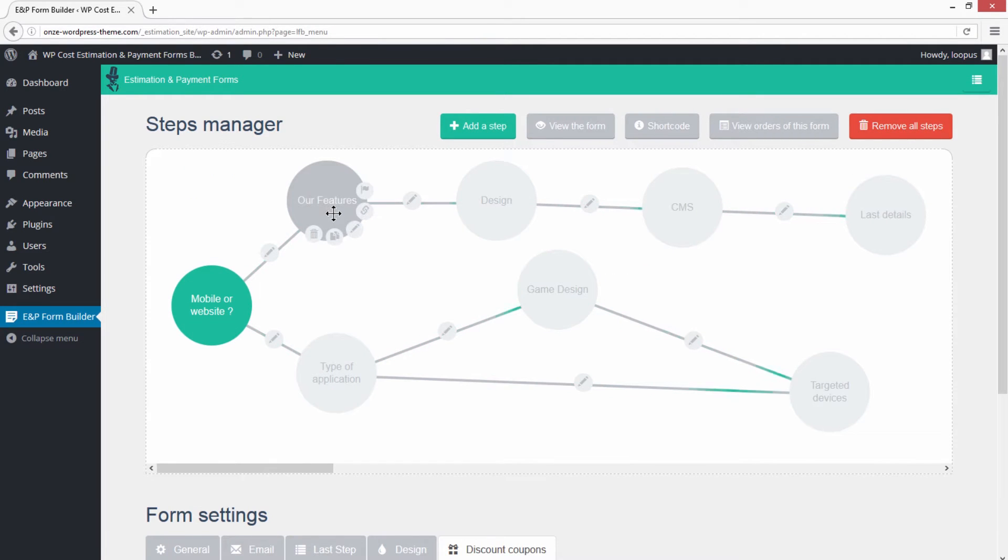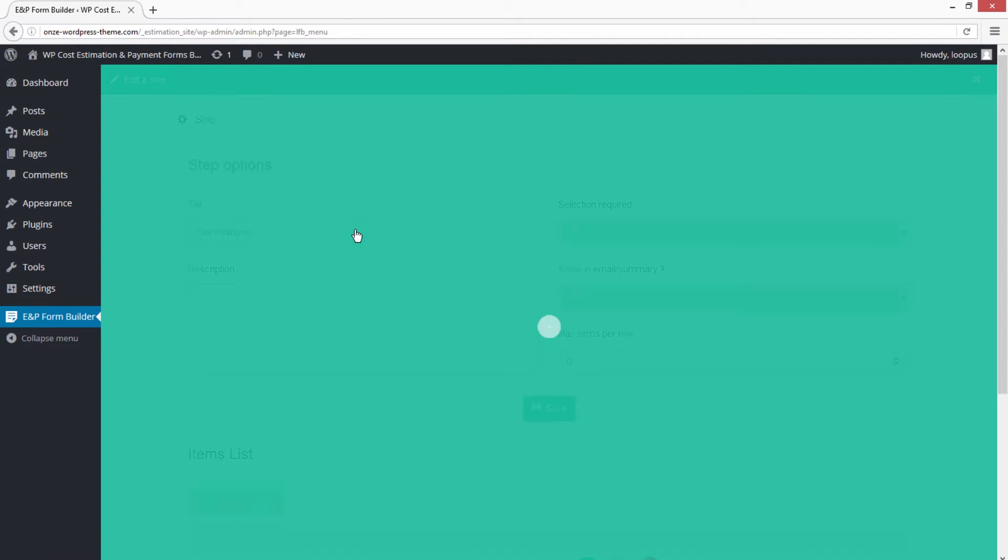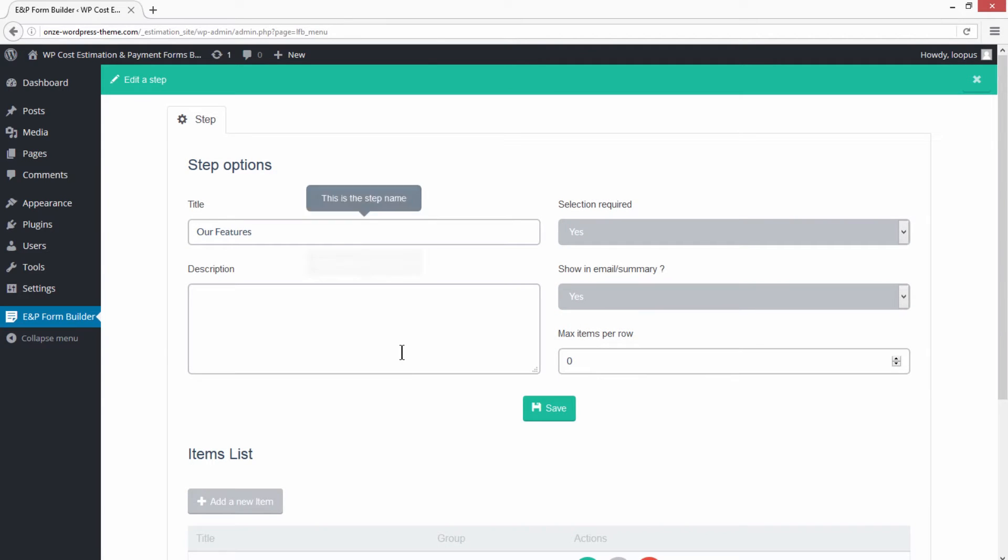Edit an item by clicking on the pencil icon of an item in the Item List.